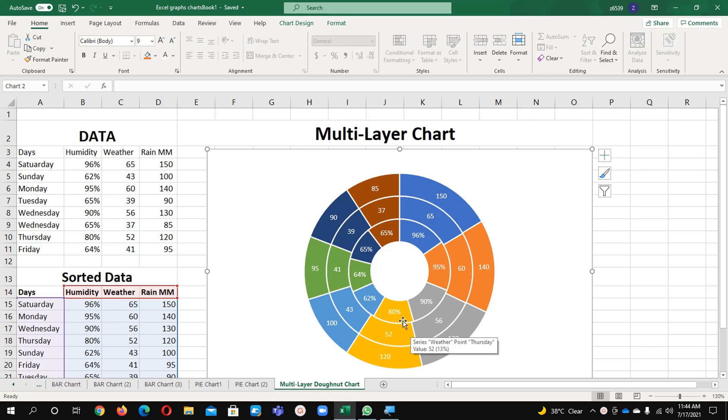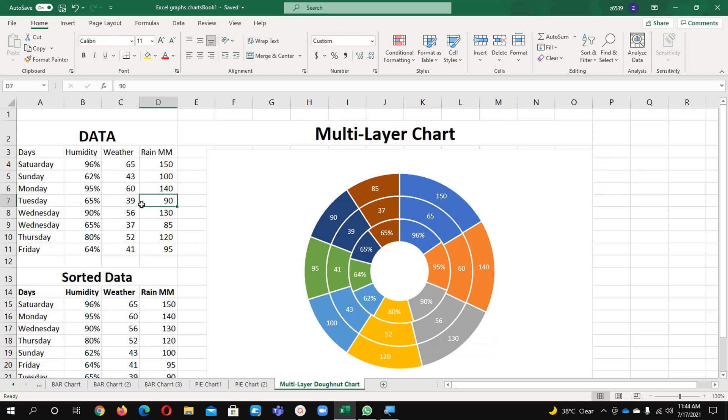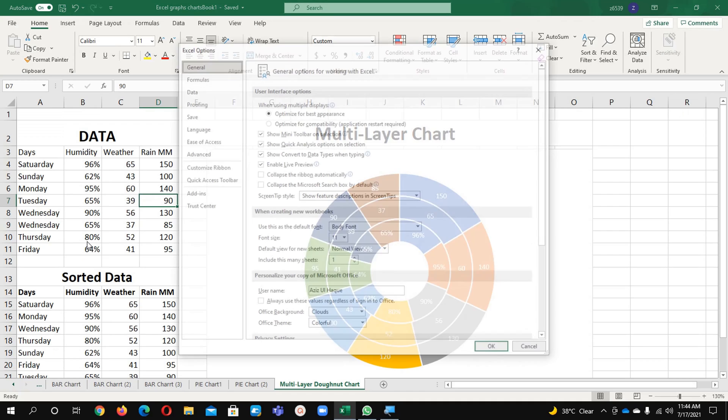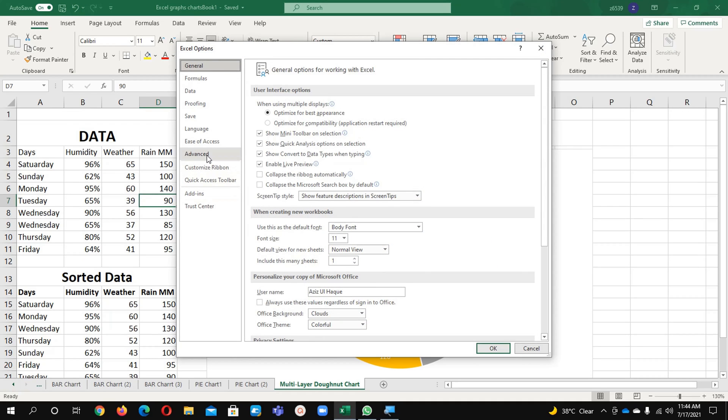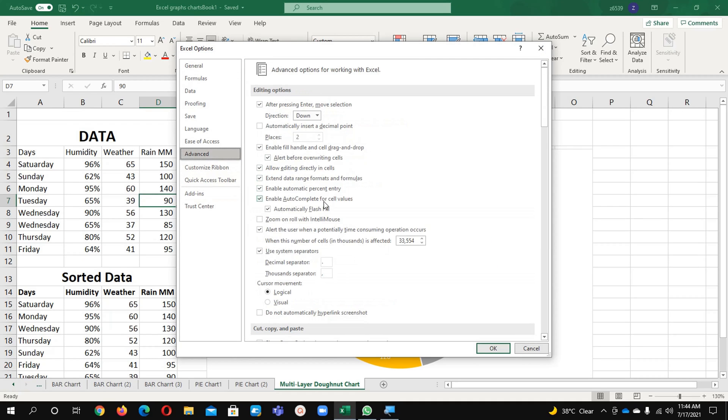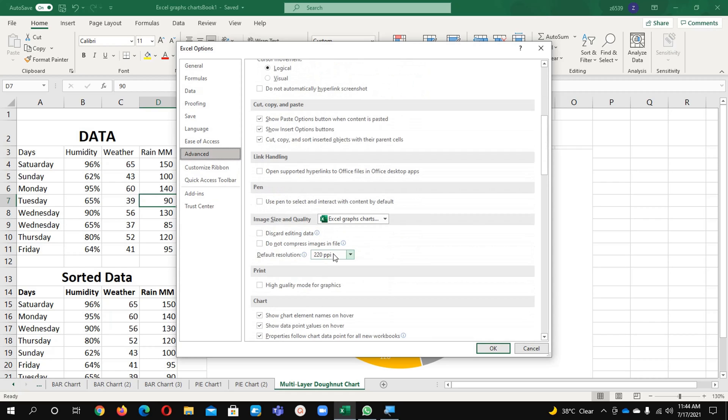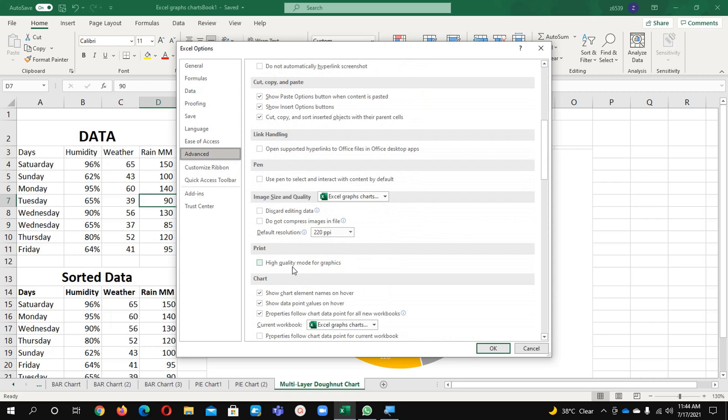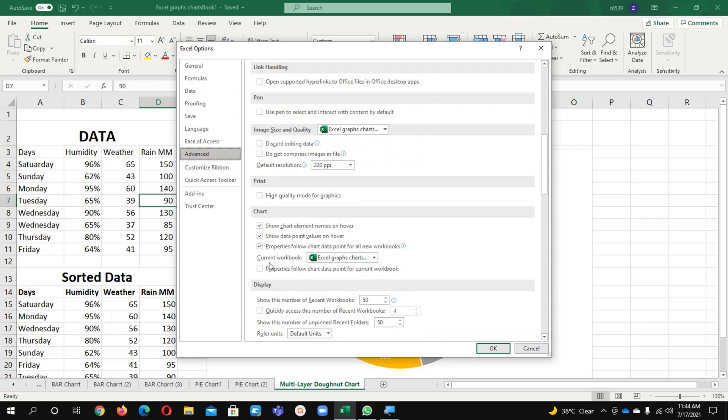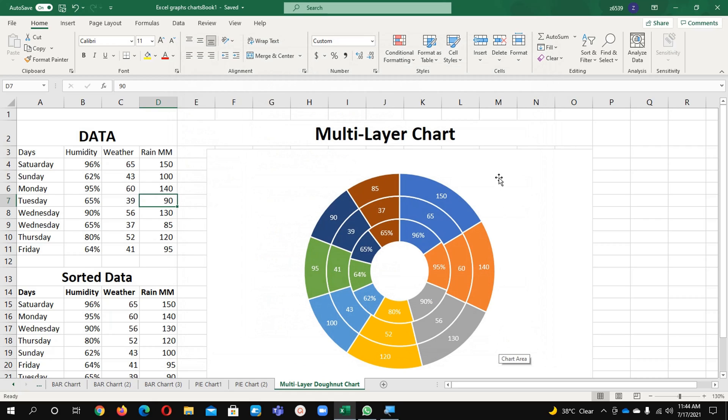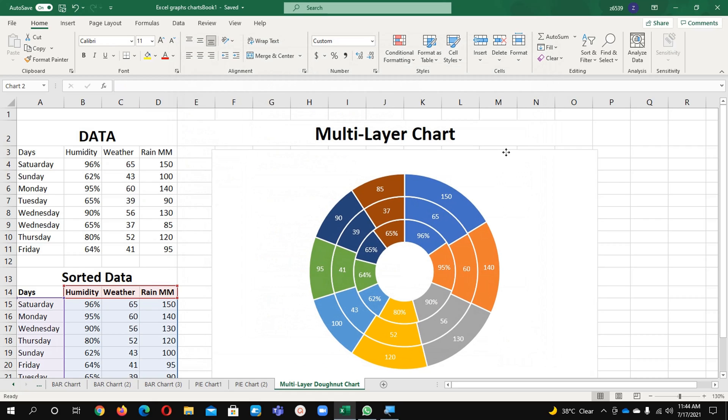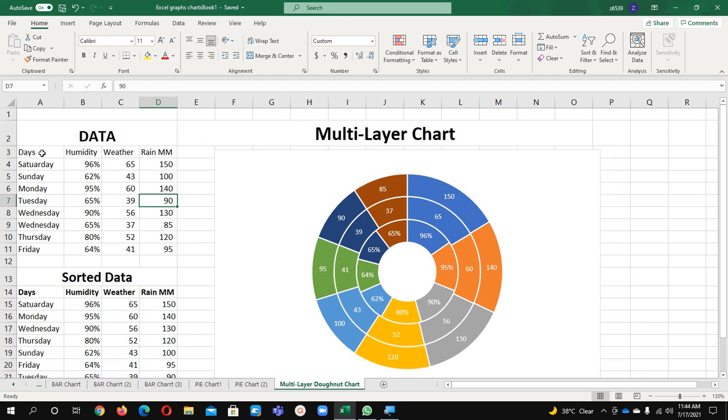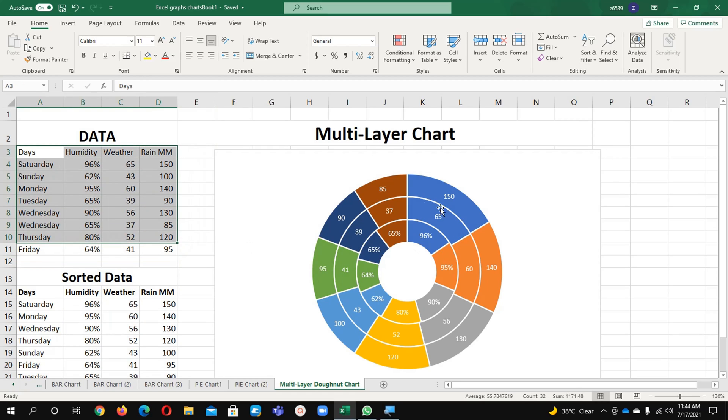First of all, what you need to do is go to File, Options, and Advance. Here you will find Charts. In Charts, just remove these two options - uncheck these ones and click OK. What it will do is if you are going to make any data changes from one source to another source, this shape will not change.